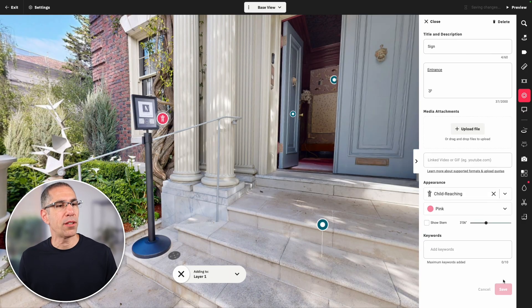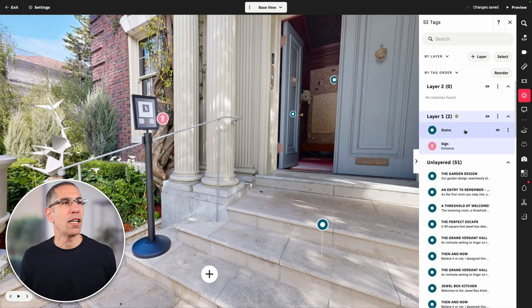I'll hit save, and now my tag has been saved to layer one. If I made a mistake about which layer this tag is associated with, I can always move it or copy it to a different layer — but I talk more about that in the views and layers video.